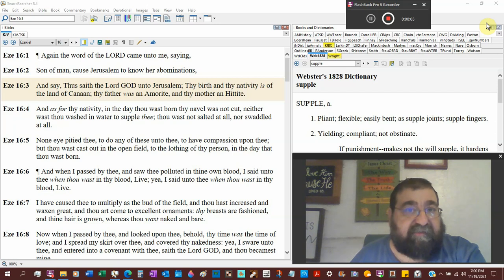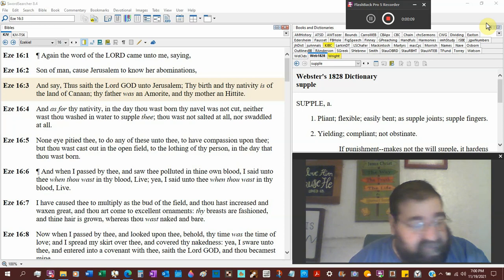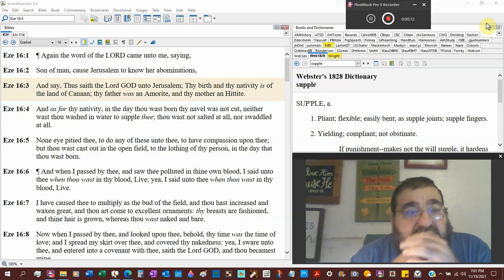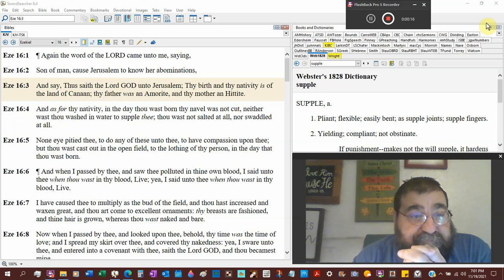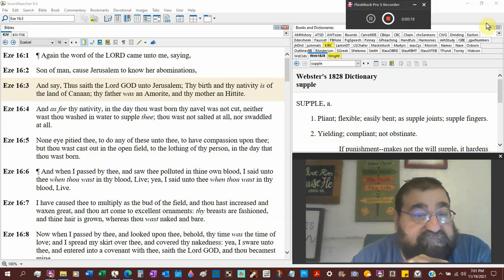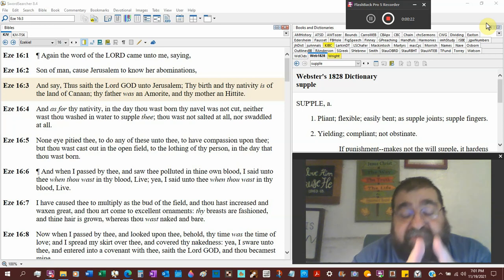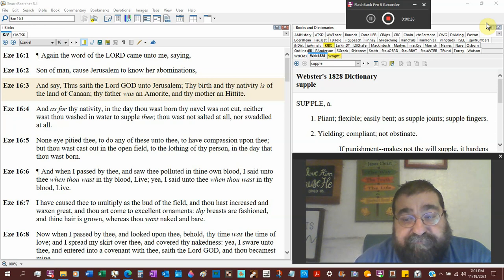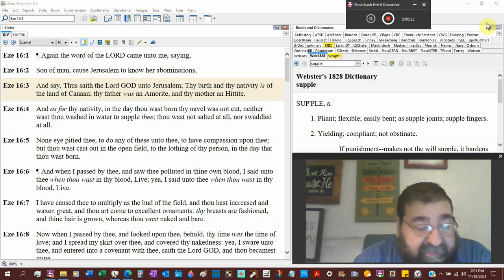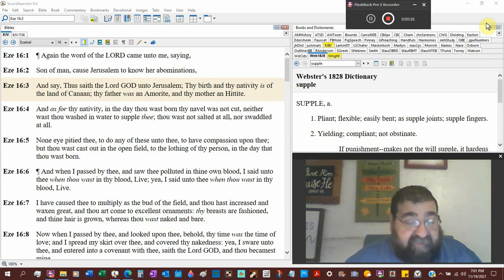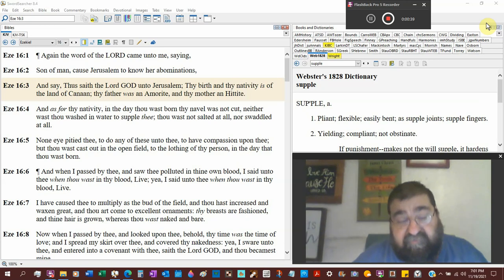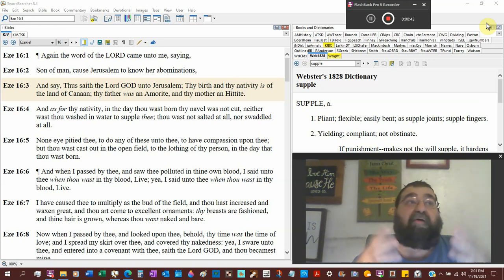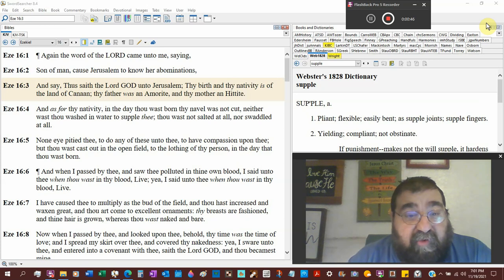Ezekiel chapter 16. Again the word of the Lord came unto me saying, Son of man, cause Jerusalem to know her abomination. Before the axe falls, God is sending out warnings. Never before the judgment happens does it all of a sudden without warning.